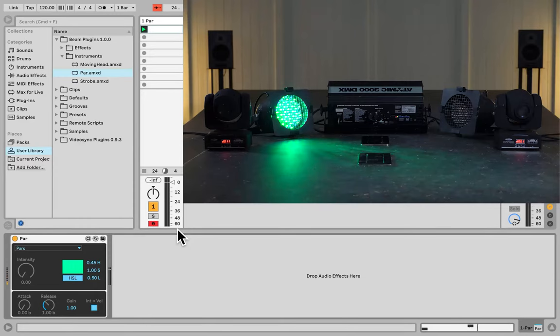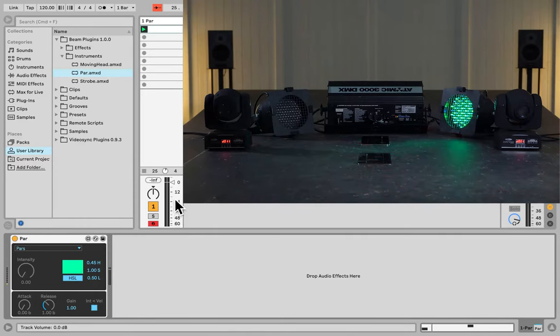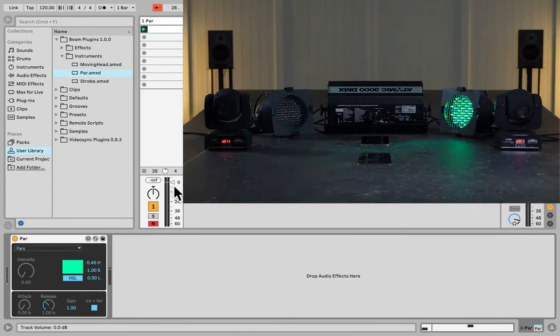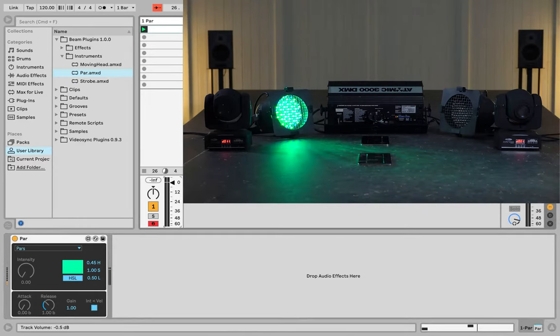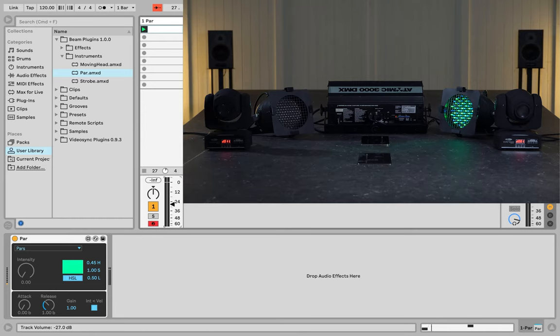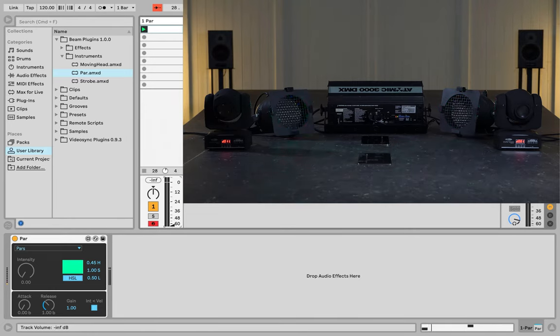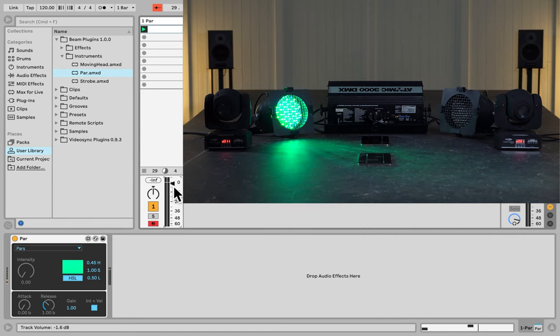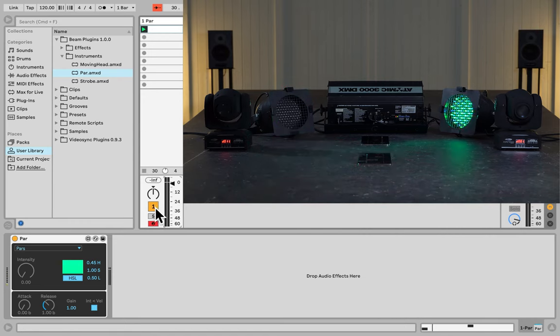Another way to control the brightness of these PARs is by using the volume fader on this channel. If I lower this, it will lower the intensity for both of the PARs together. I can also mute the channel just to turn off the PARs.